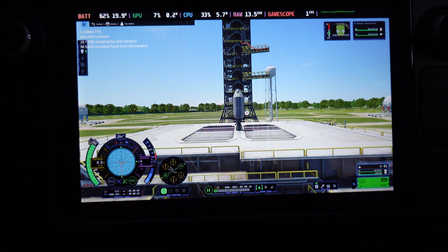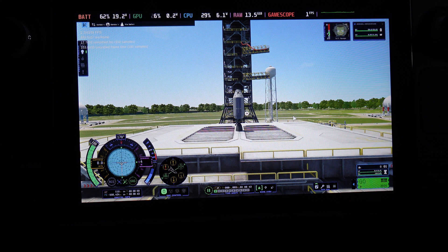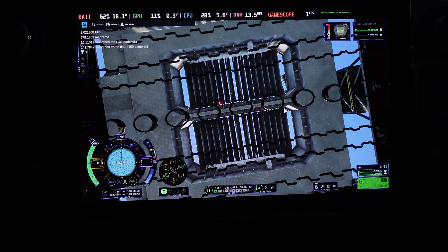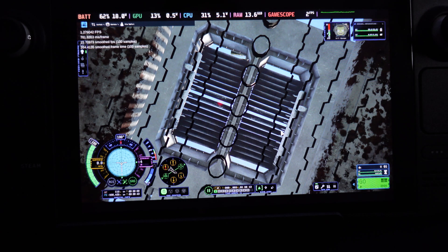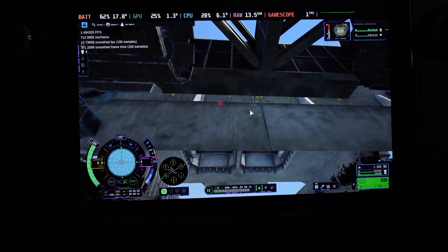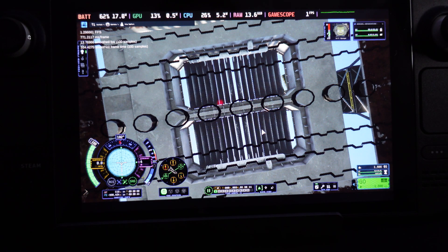Oh my god, it actually loaded in — for the first time we have one fps! The GPU is only at 18%, CPU at 27%, but RAM is maxing out at 13 gigabytes. So on the Steam Deck, it seems like the RAM is bottlenecking quite a bit.